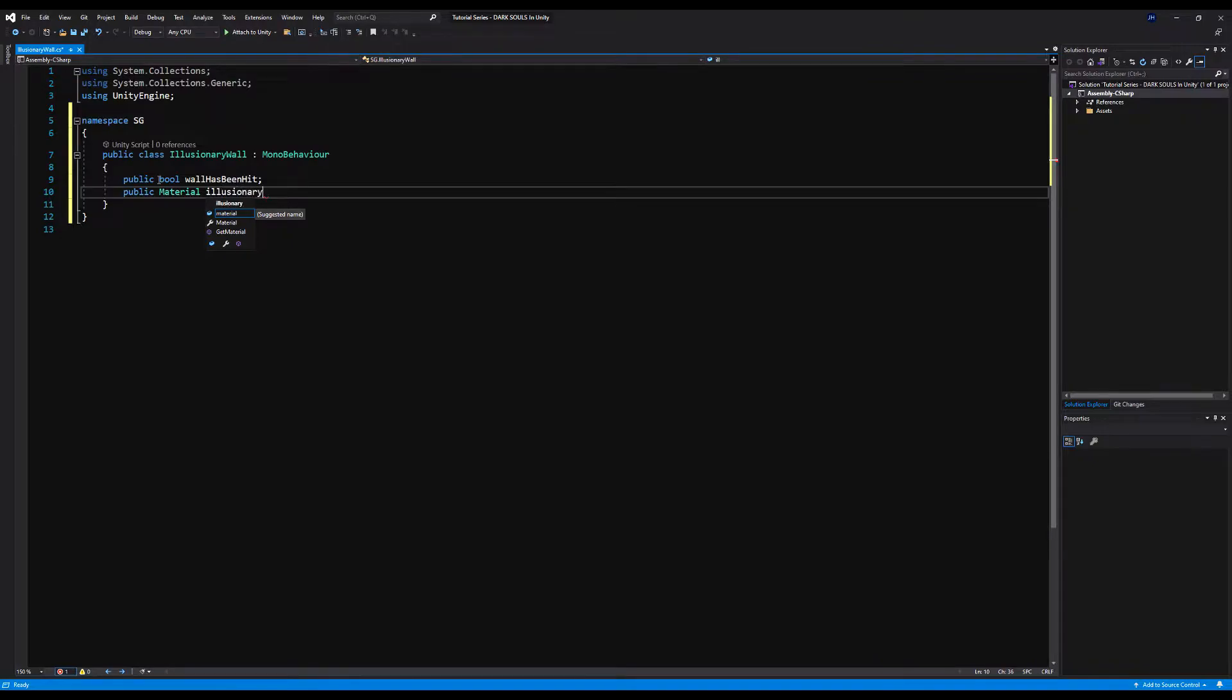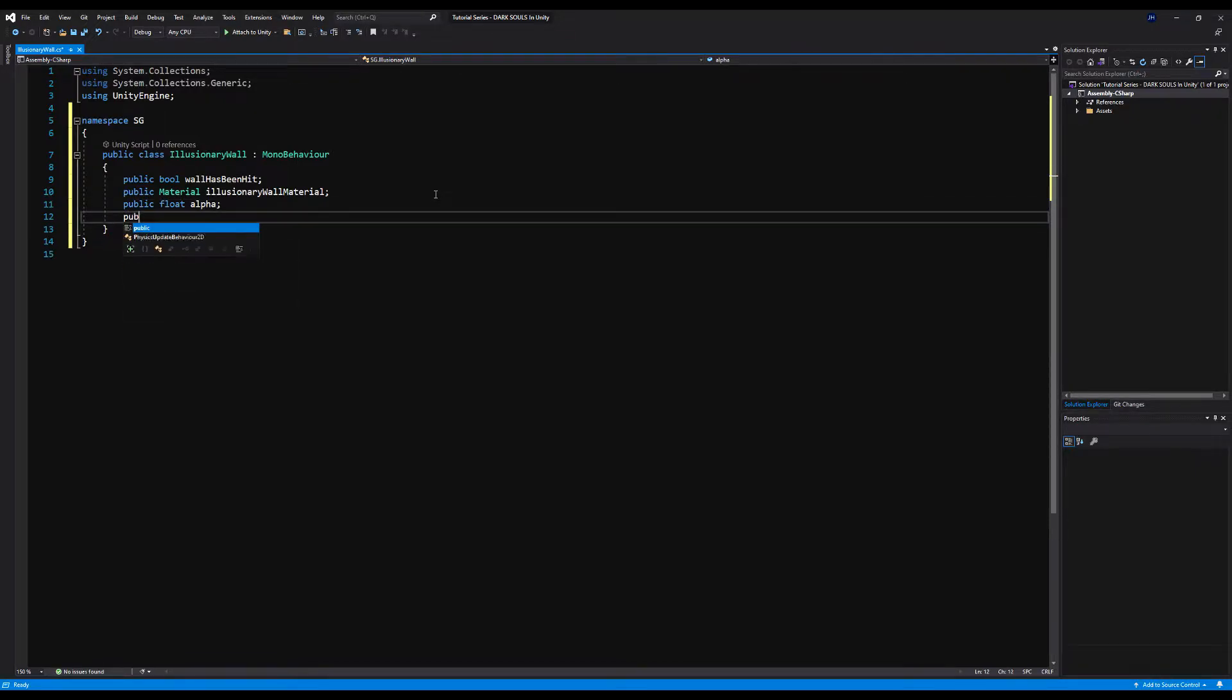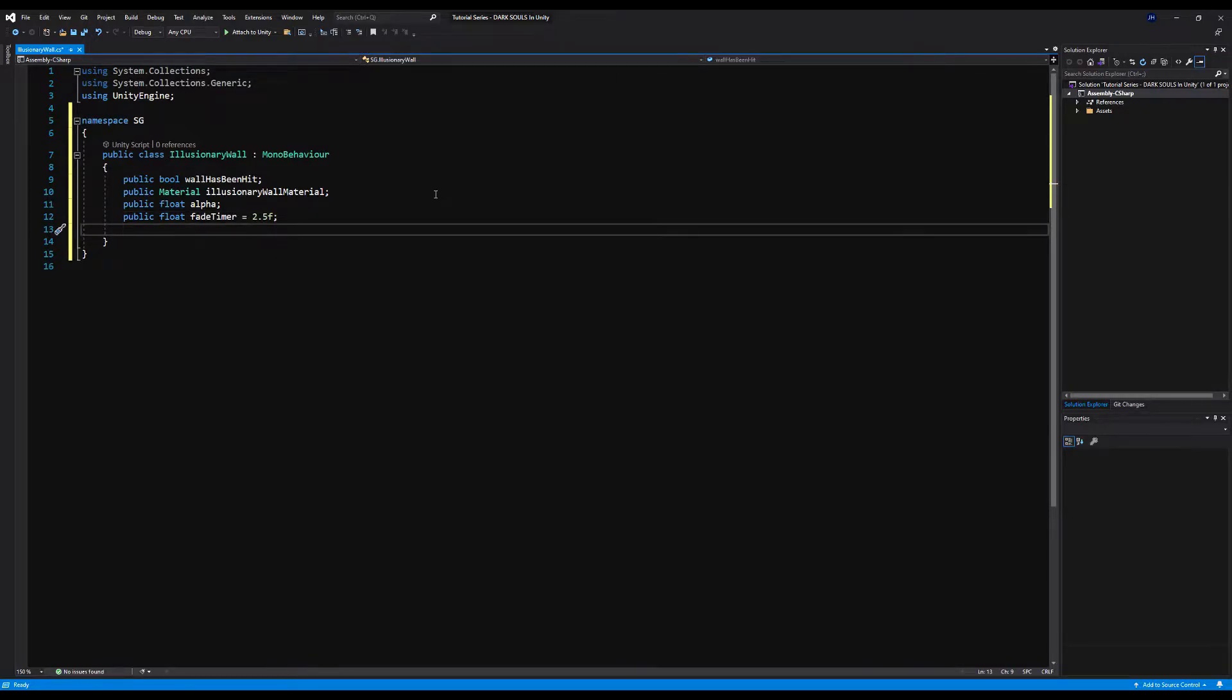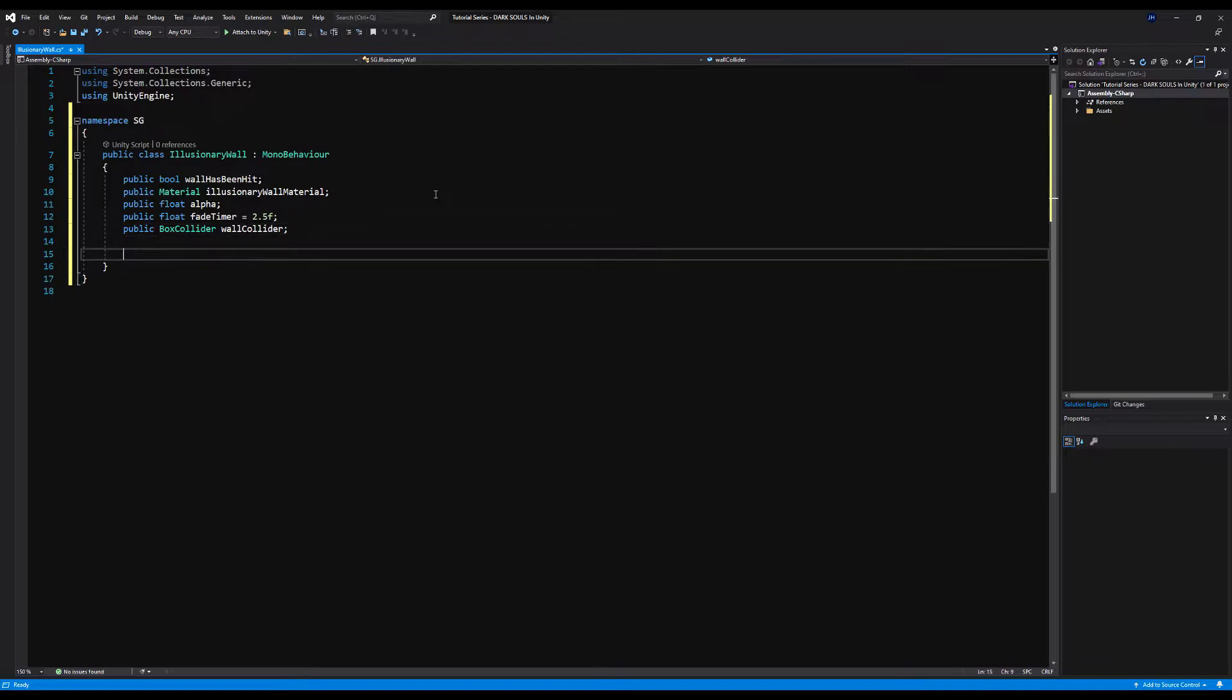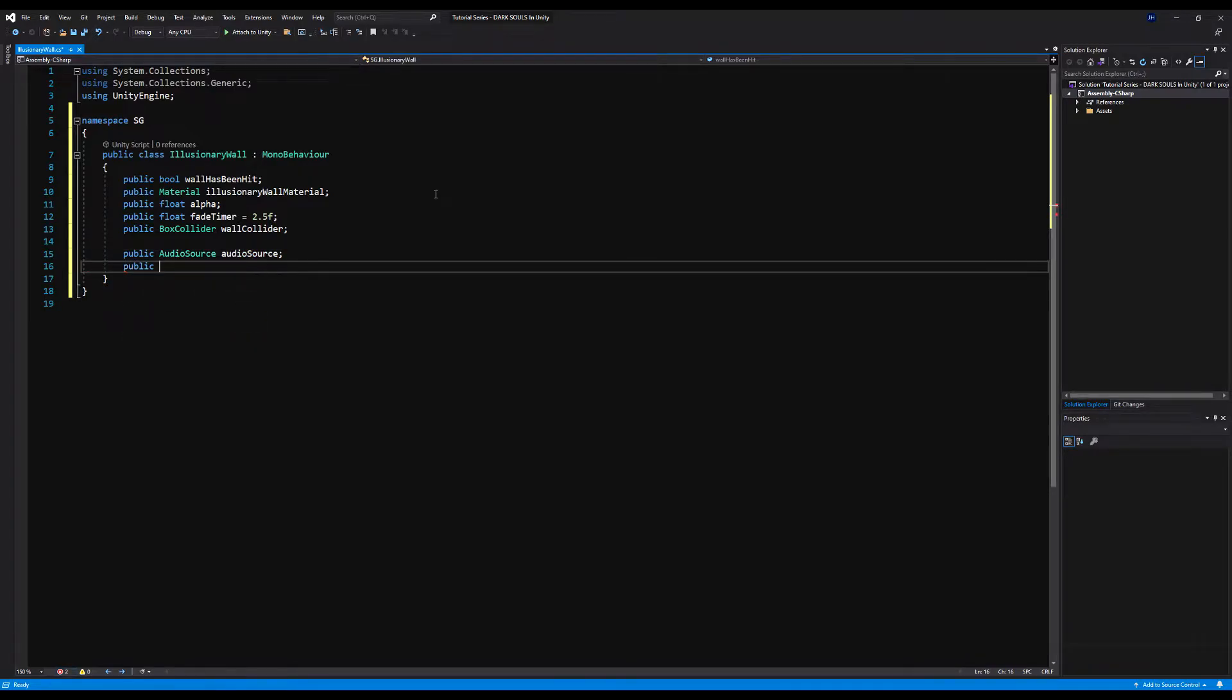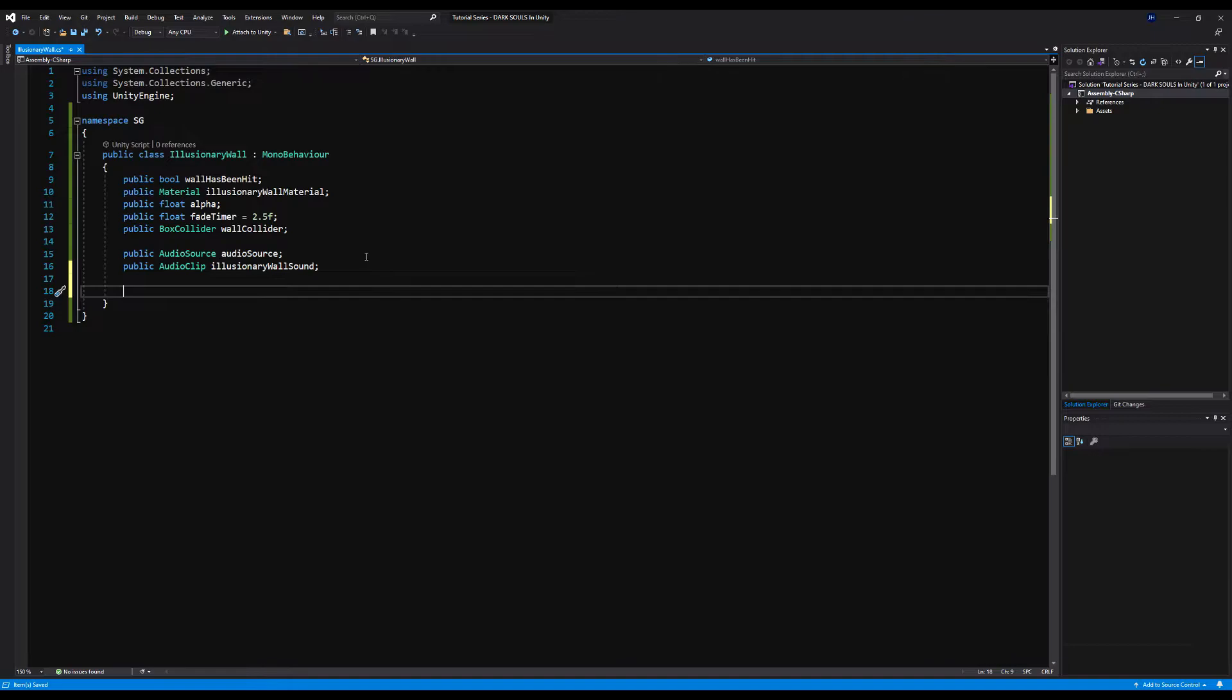You may want to instantiate this material on startup because if you just use it as it is now, the material itself will be changed even after the game stops. We're going to say public float alpha, then public float fade timer equals 2.5f. This will be approximately how long it takes for the wall to fully fade out. Public box collider wall collider, we're going to disable that after the wall has been hit. The alpha is just the alpha component of the wall's color, I have that public for debugging purposes. Public audio source illusionary wall sound will fire once when the wall has been struck.